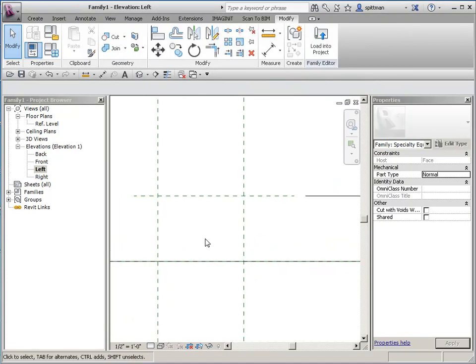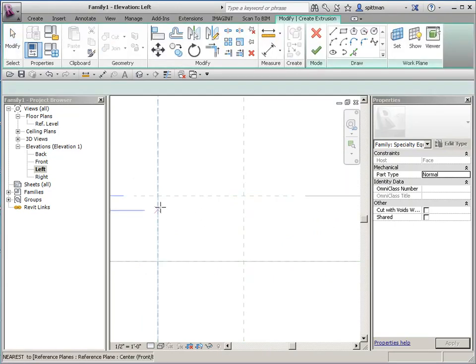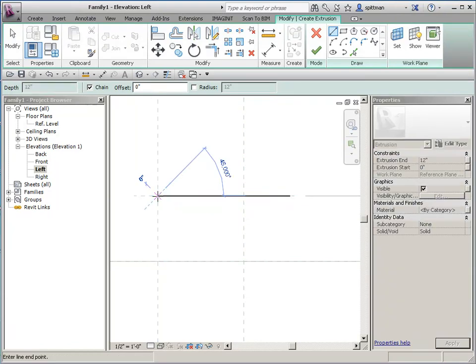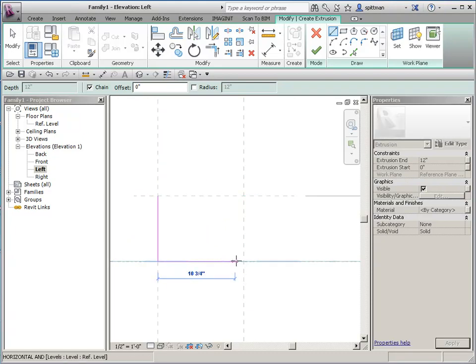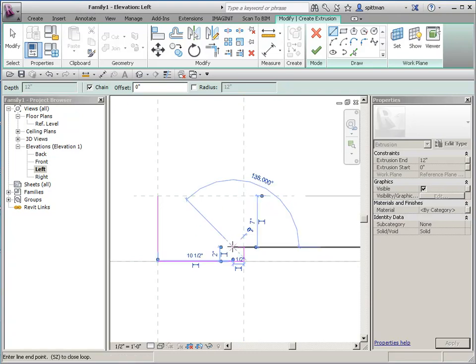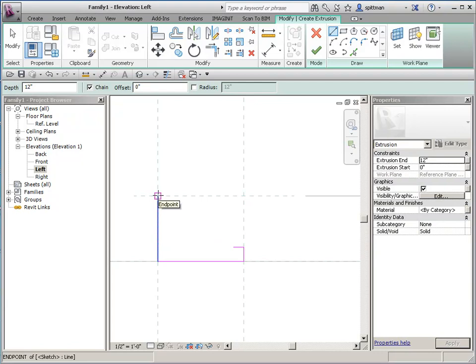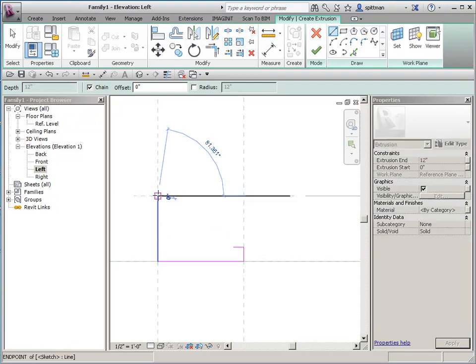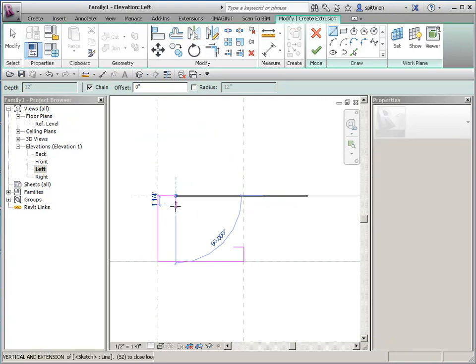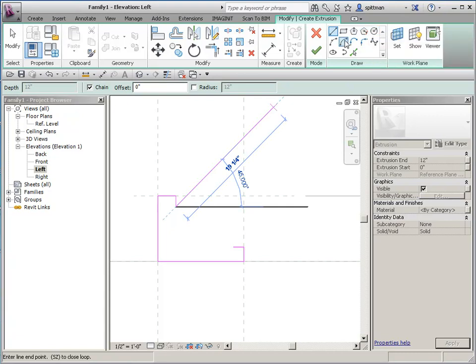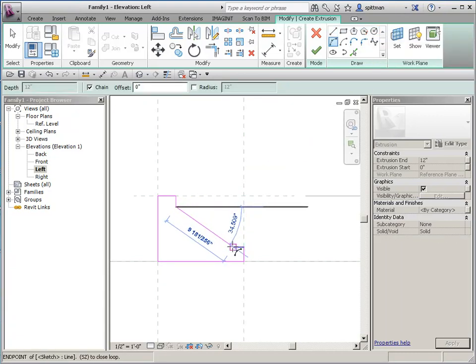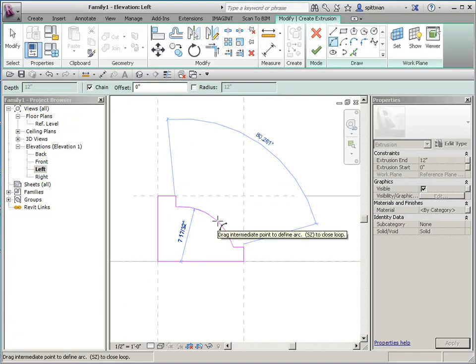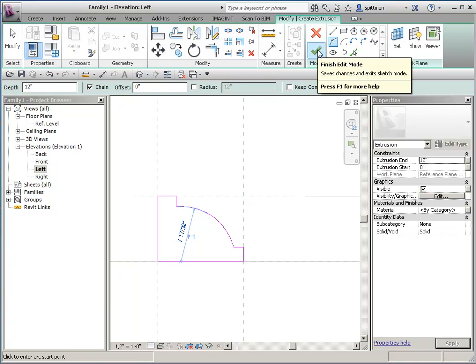So I'm going to draw my extrusion from this elevation. So we'll create a solid extrusion. And just like any other time, we want to snap to intersections. So make sure that you see that X. And then however deep you want this. And we'll come up, whatever distance. Same thing here. And we'll come down two and a half inches. And then I'm just going to do an arc. And we'll go ahead and finish.